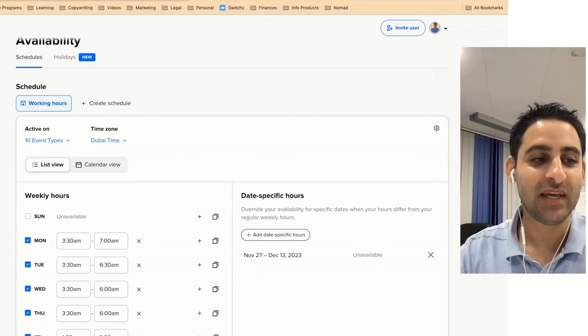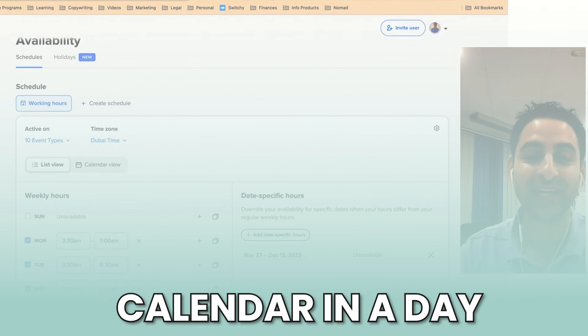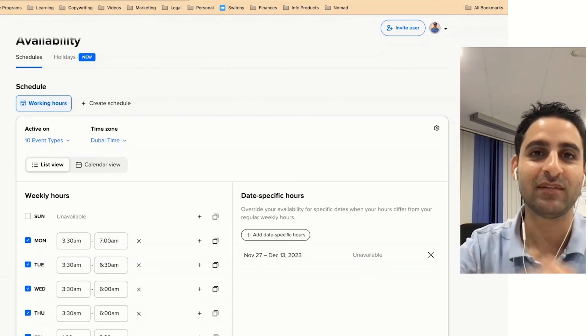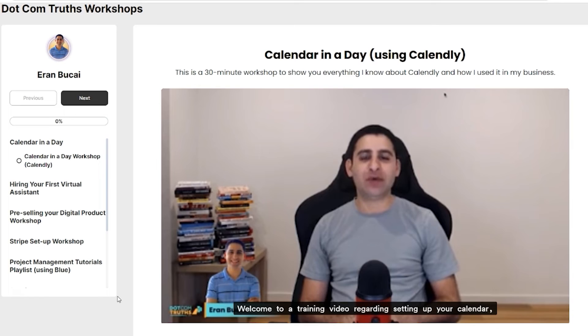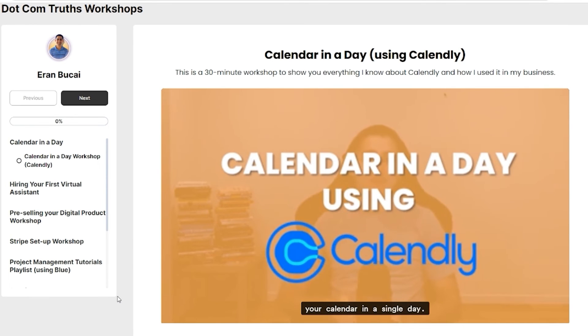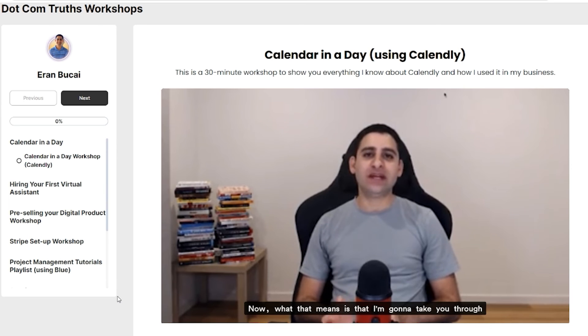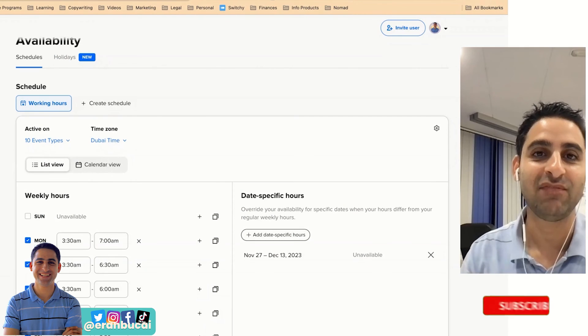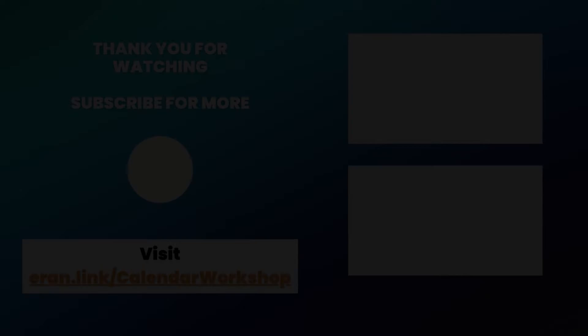This is by the way a small segment from a course that I have called Calendar in a Day. If you'd like to check it out, there's going to be a link somewhere in the description or in the comment section. It's going to be pinned for you to check out how to get access to this short workshop, which is about a 30-minute workshop on everything you need to know about Calendly from A to Z. Thanks, I'll speak to you soon.